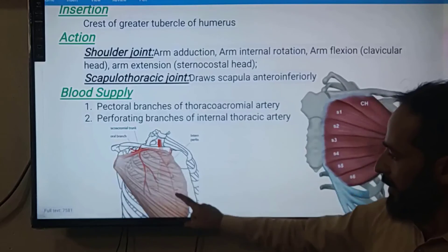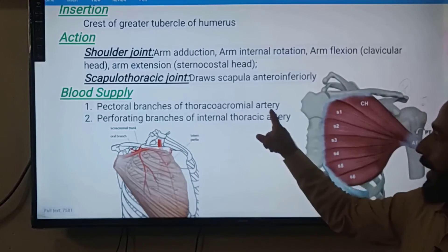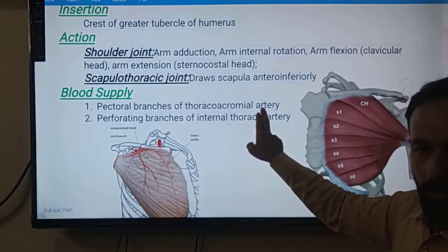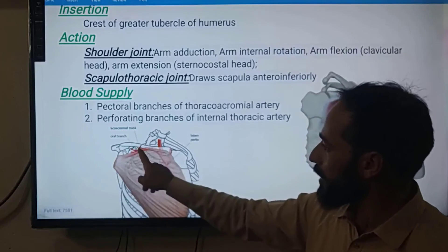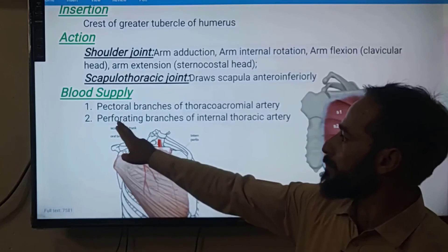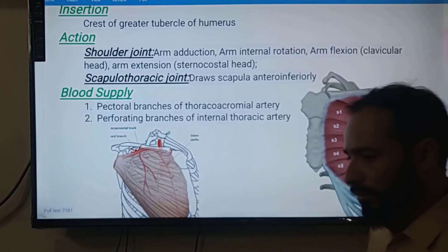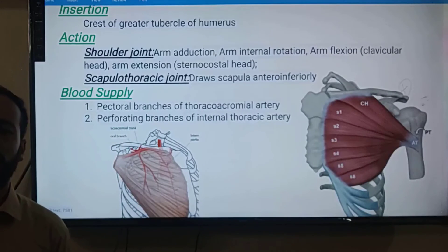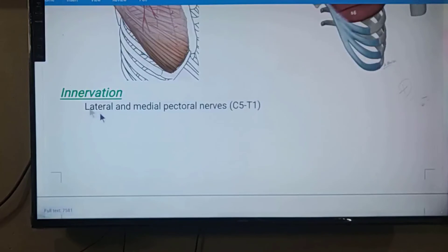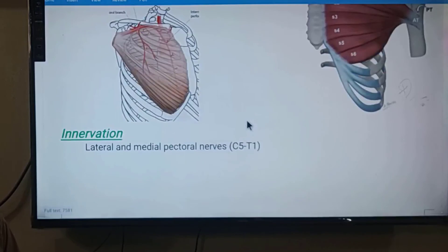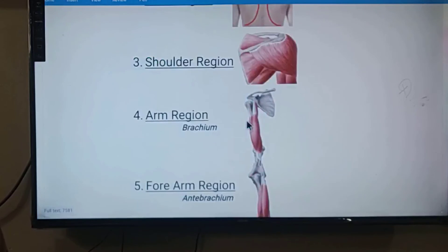The blood supply of pectoralis major comes from two major arteries: the pectoral branches of the thoracoacromial artery and the perforating branches of the internal thoracic artery. The innervation is by the lateral and medial pectoral nerves, from cervical vertebra C5 to thoracic vertebra T1.